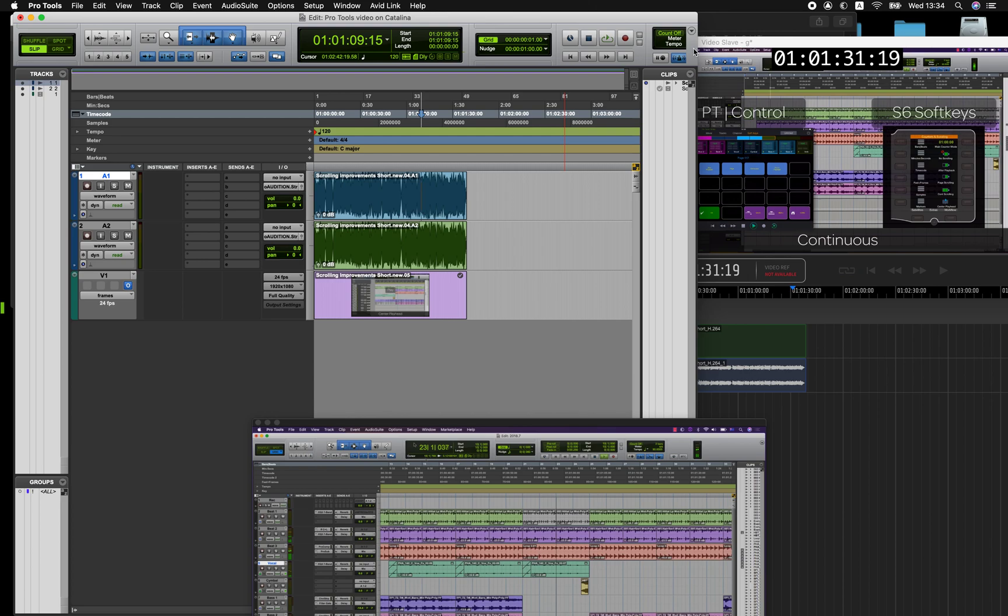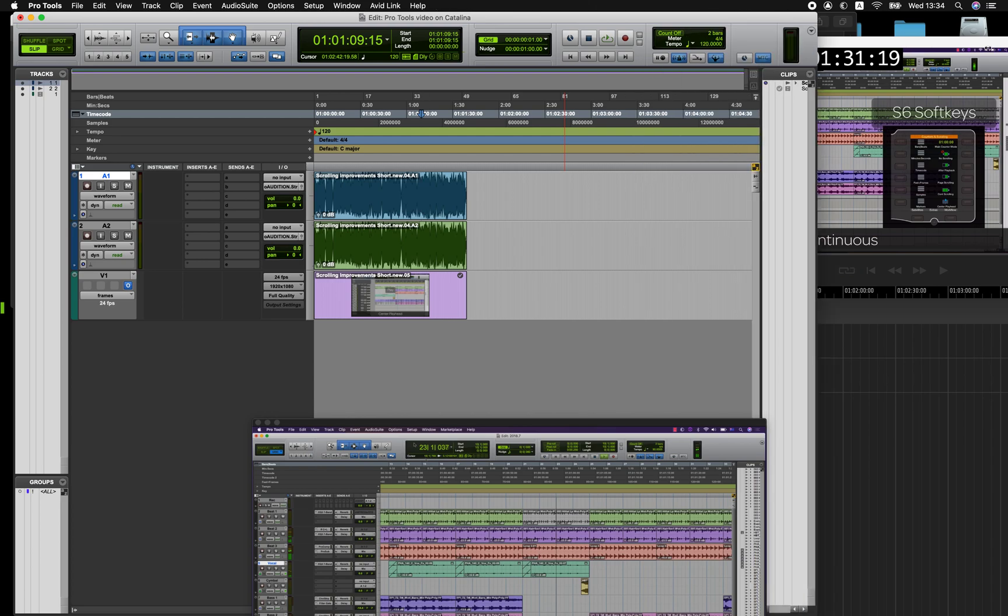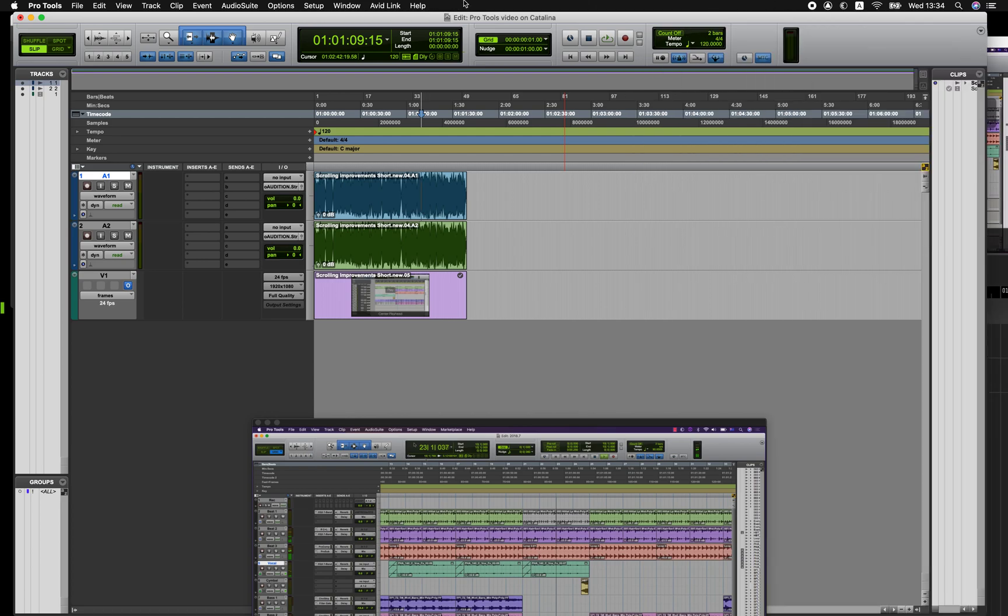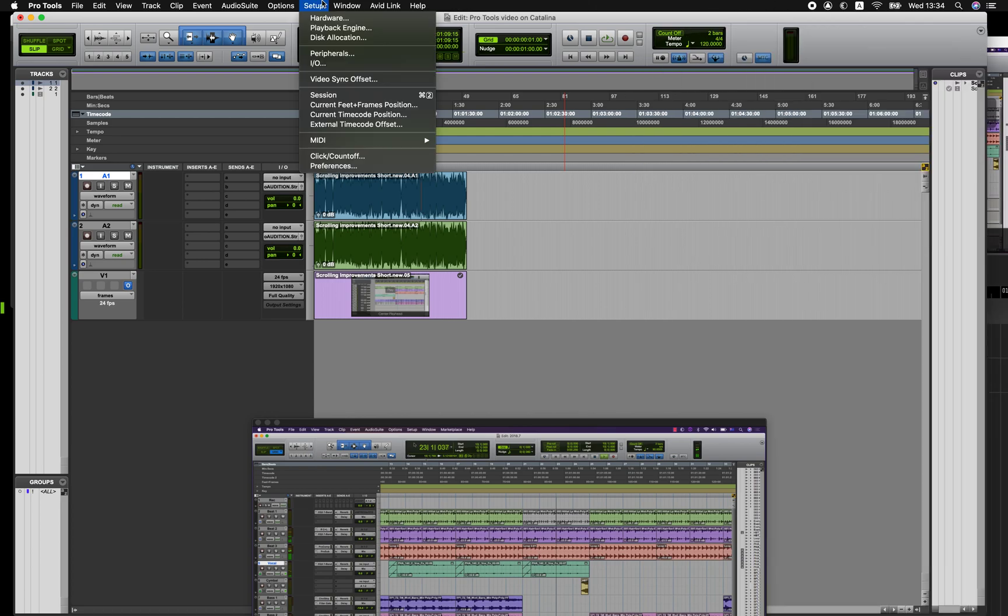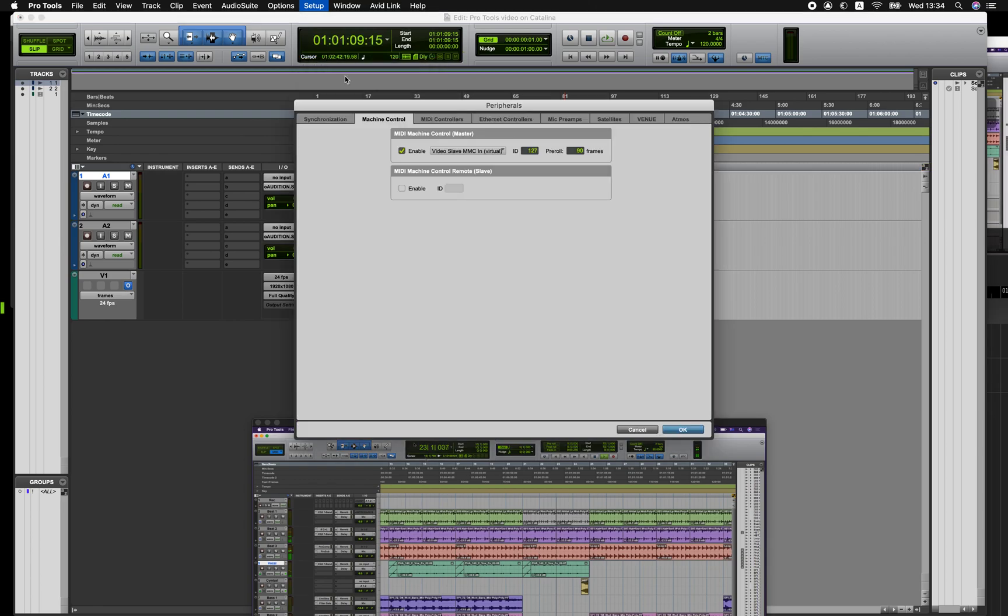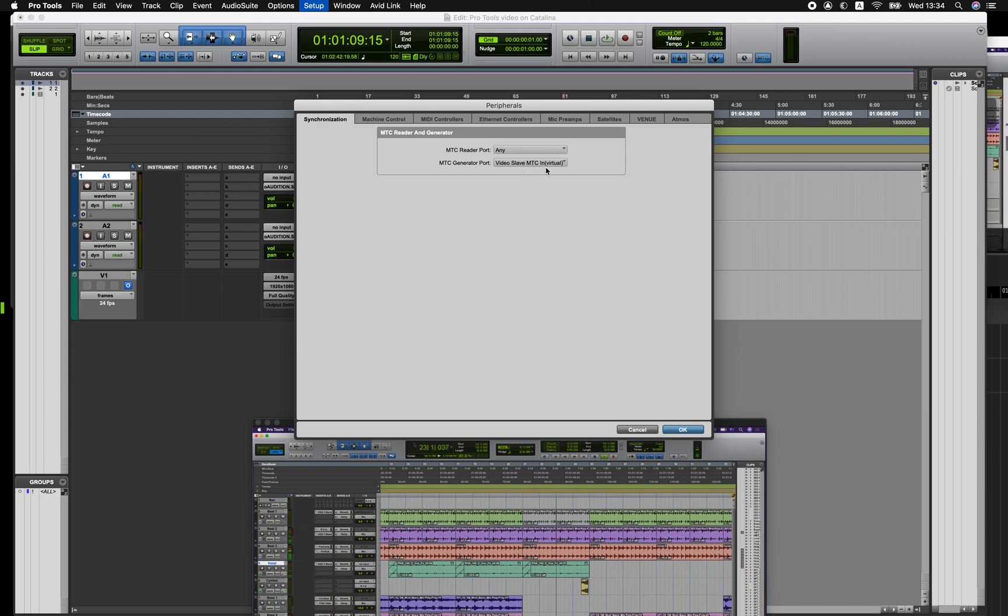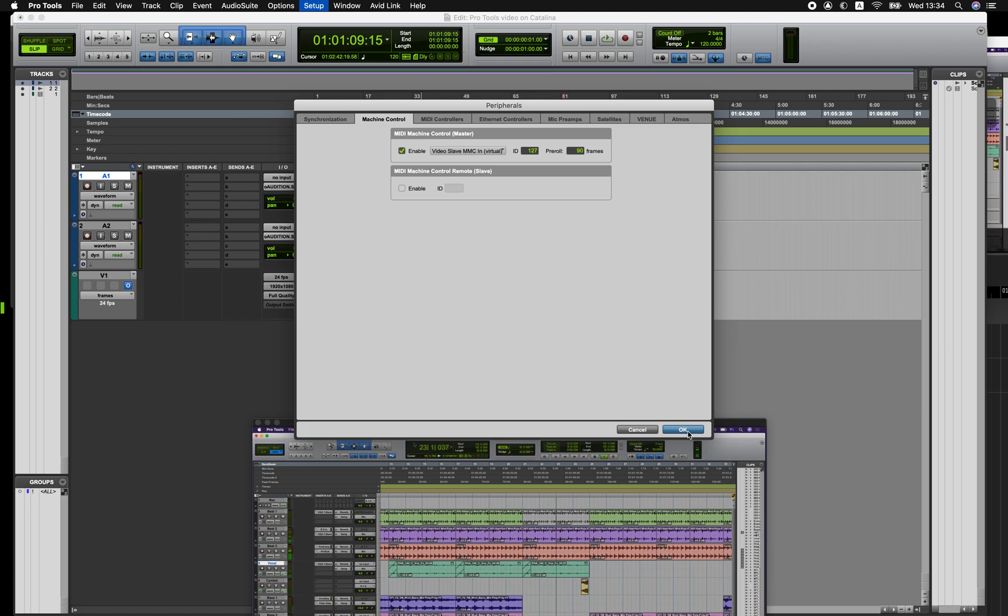The way that Pro Tools and Video Slave connect to each other for synchronization is in the following places. We have an MTC generator port going to the input of Video Slave and also machine control is set up as well to give you navigation between the two applications.